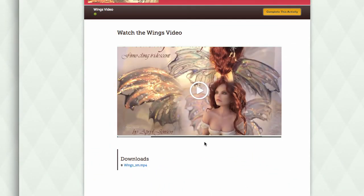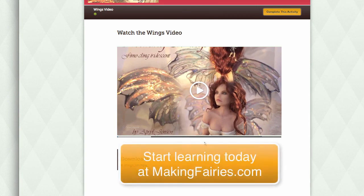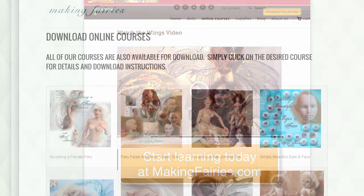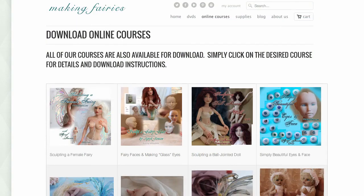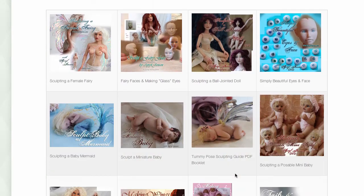Using an eCourse is just that easy. Start learning today at MakingFairies.com. We have over 17 different courses to choose from.